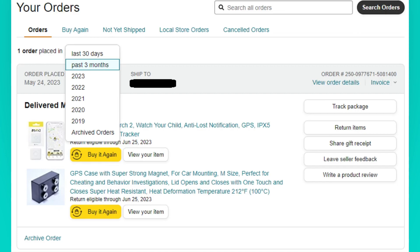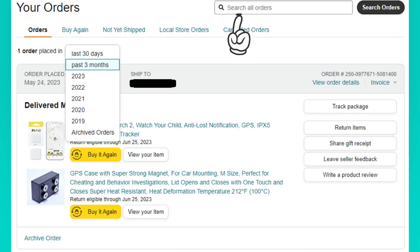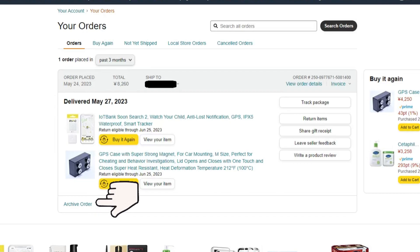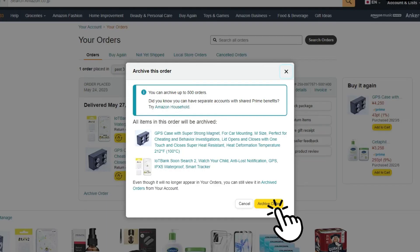If you have a large order history, you can also use the search option and type in specific orders, keywords, or dates. Once you find the order you want to hide, simply tap Archive Order. By tapping Archive Order, it will remove the order details from your default history view.